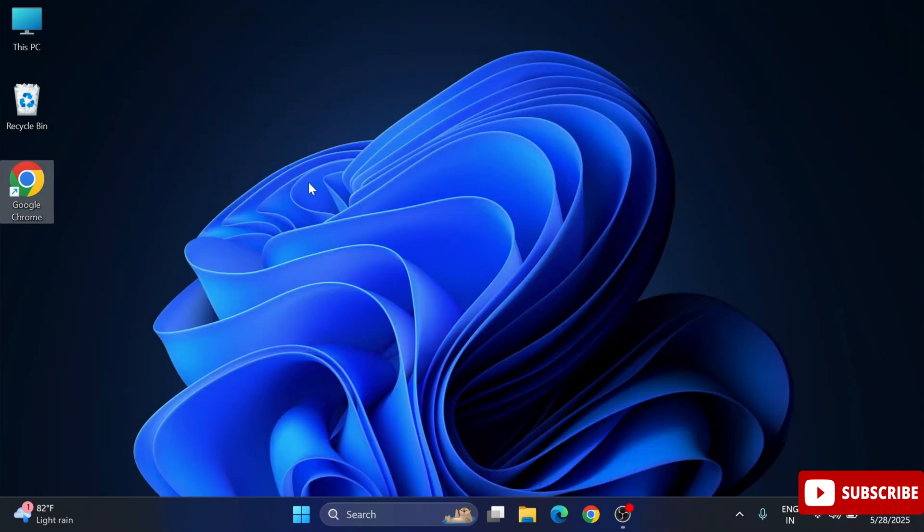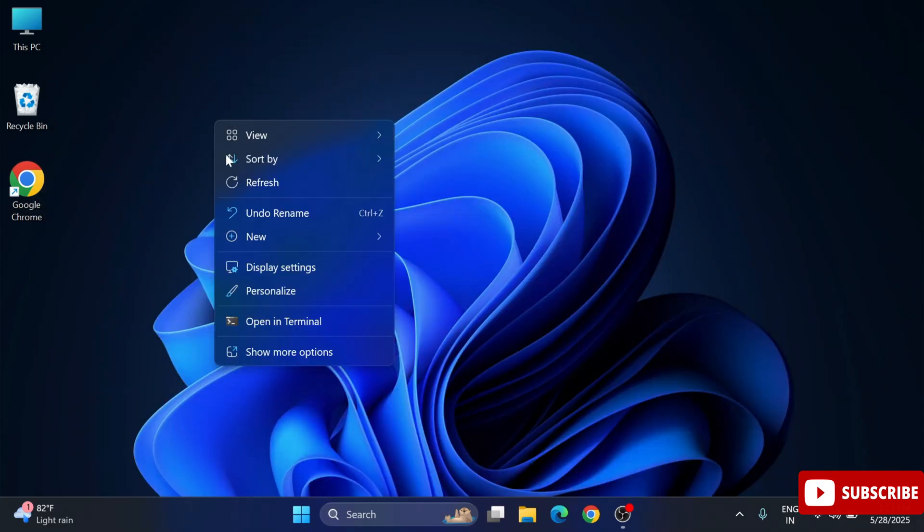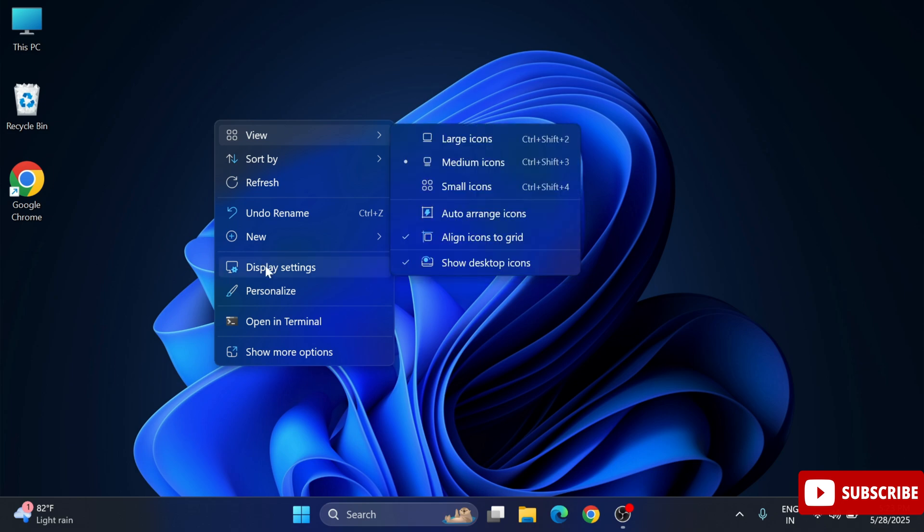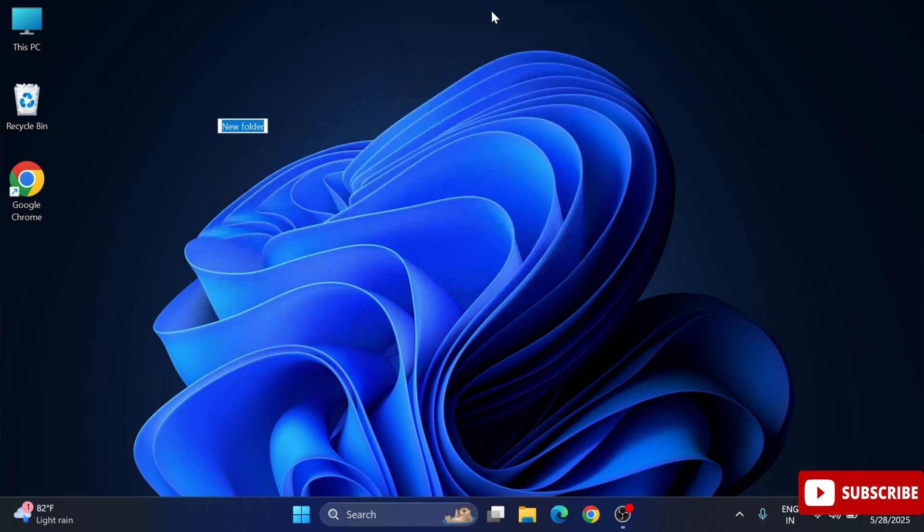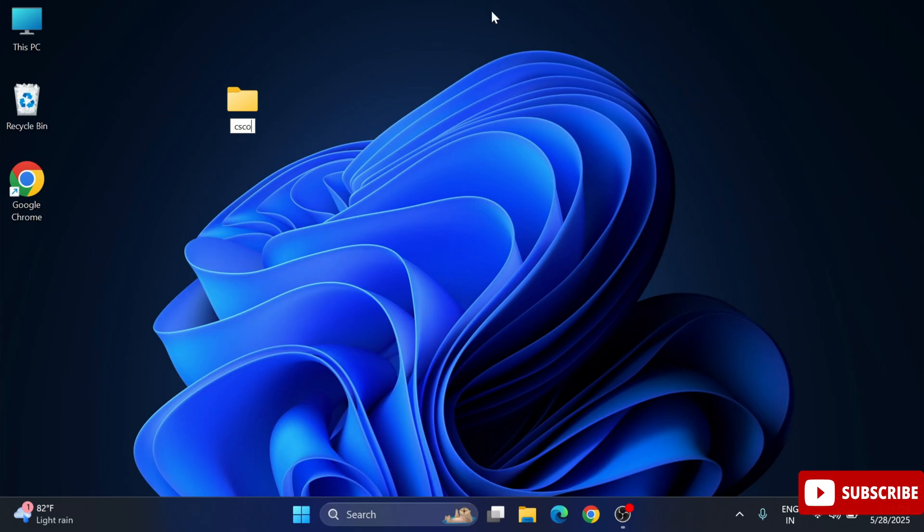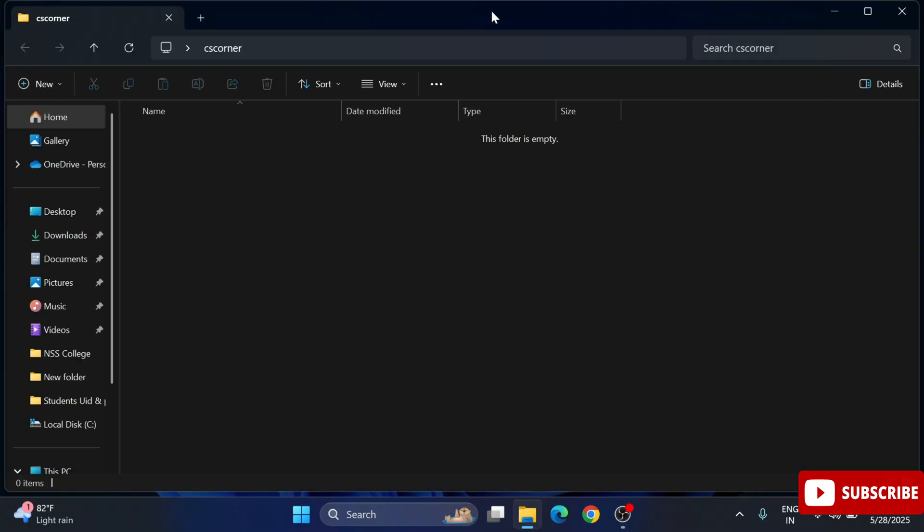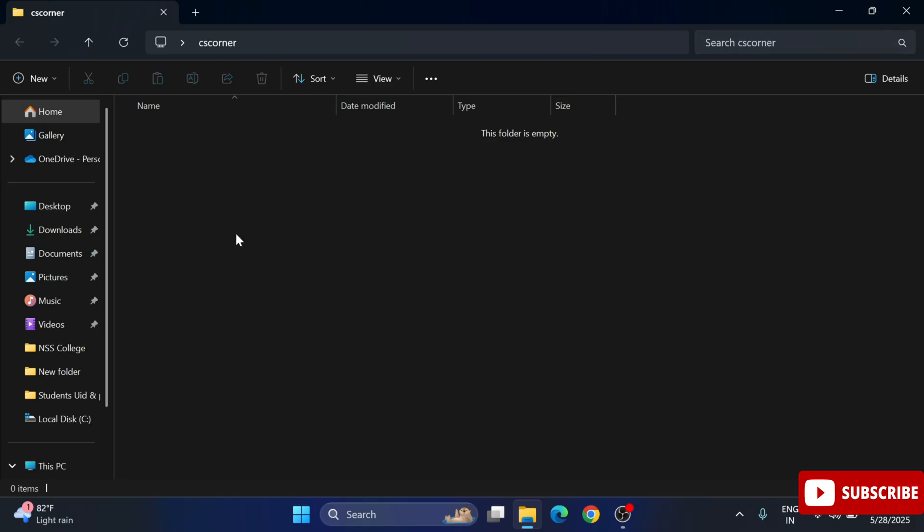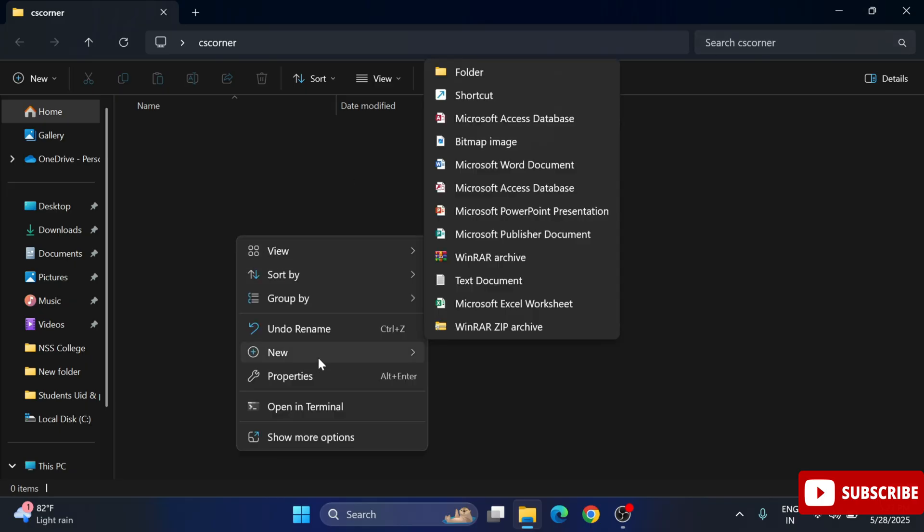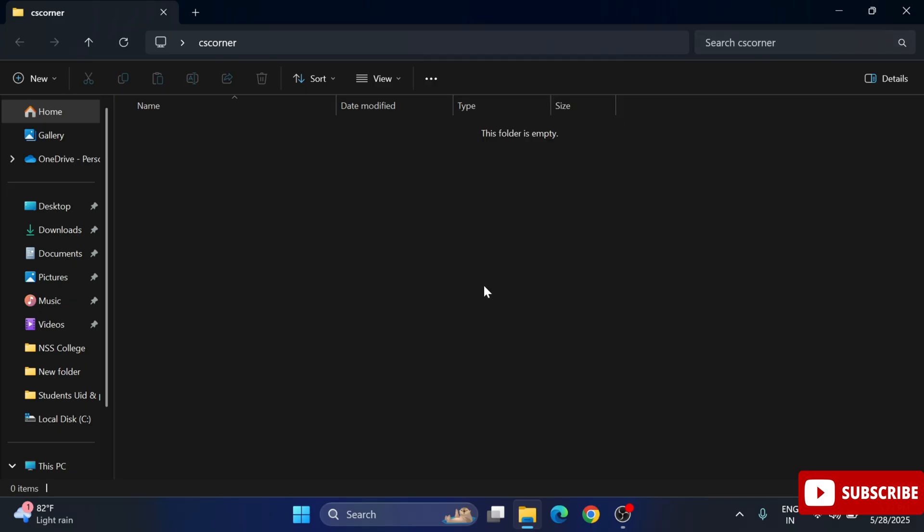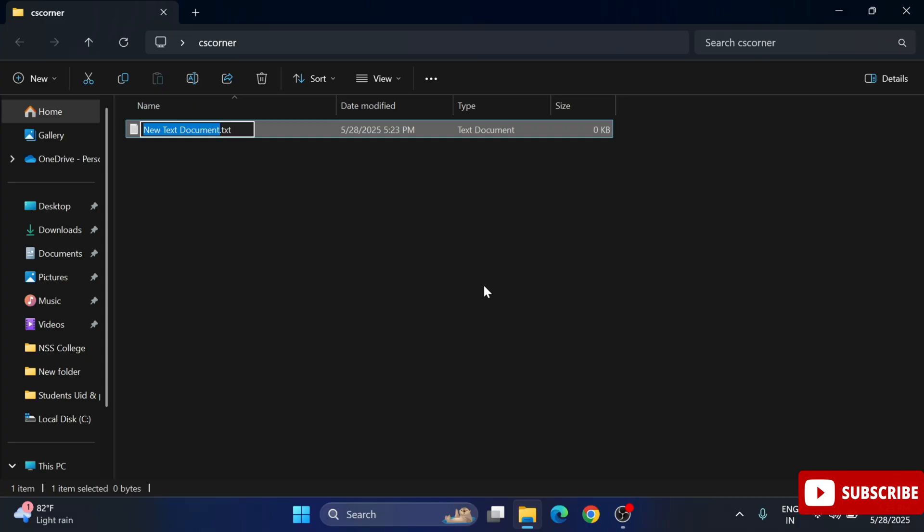Now let's run the program. For running program we will be writing one simple code. Here on desktop I'm creating one CS corner folder. In this folder I'm right clicking and selecting option text document. I'm giving name to this text document as hello.c.